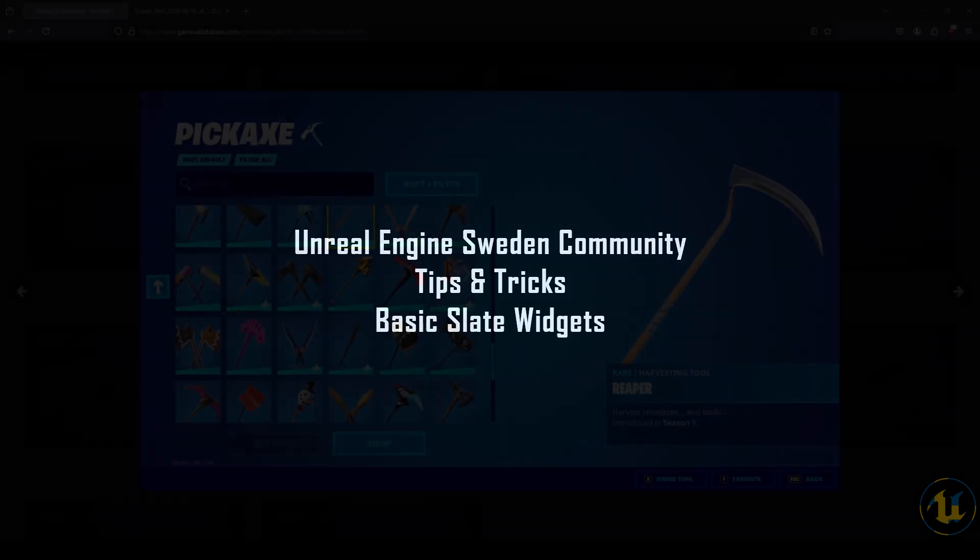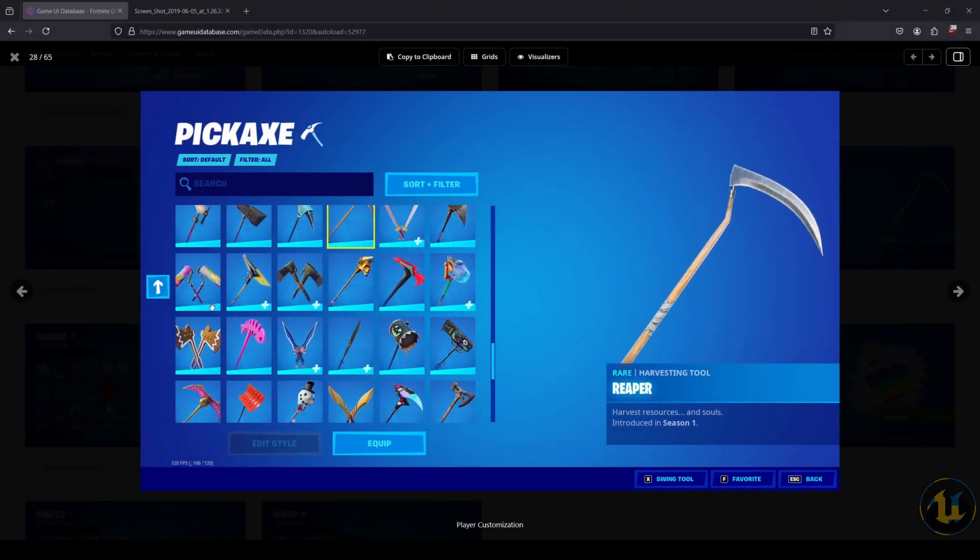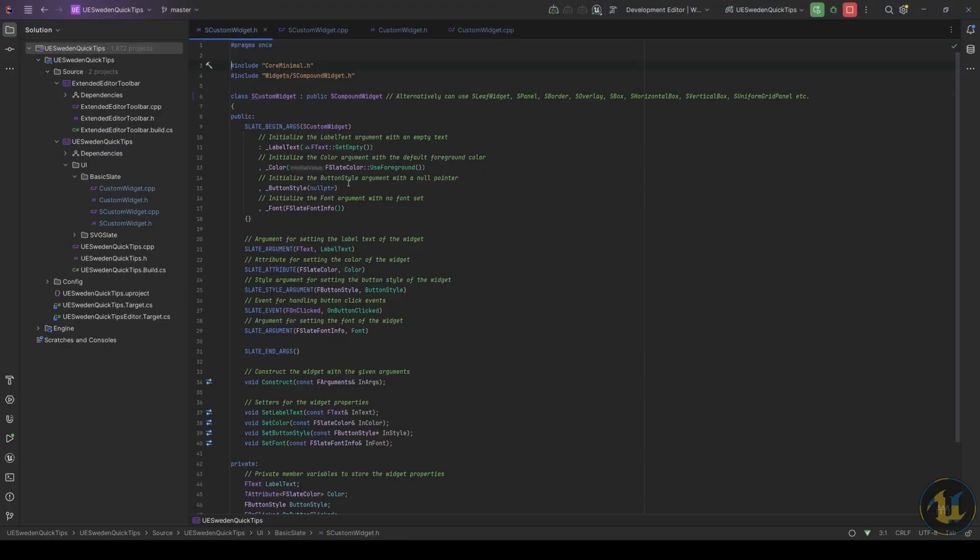If you are building a UI heavy game or just want to have a more performant UI system, Slate is the way. Slate is the basis of everything UI related in Unreal Engine, from its own interface to widget blueprints.